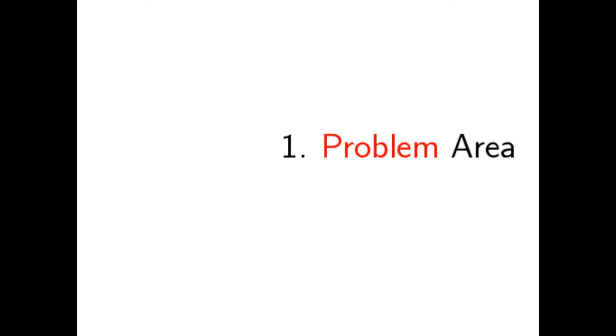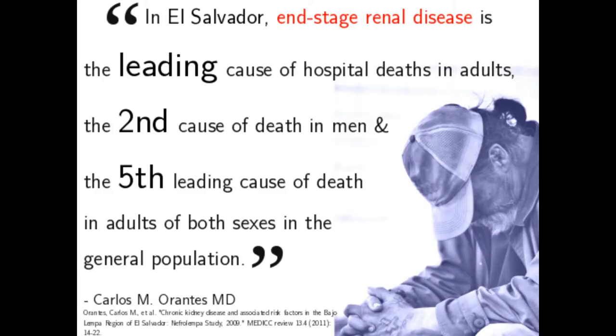Problem area. In El Salvador, end-stage renal disease is the leading cause of hospital death in adults, the second cause of death in men, and the fifth leading cause of death in adults of both sexes in the general population.